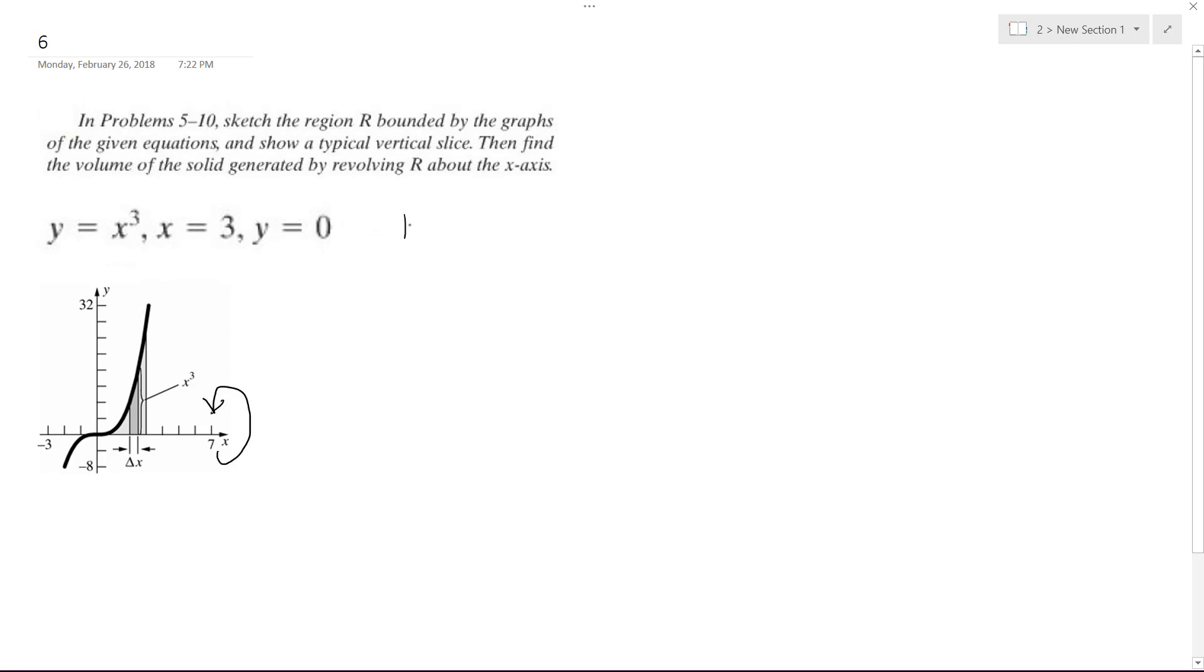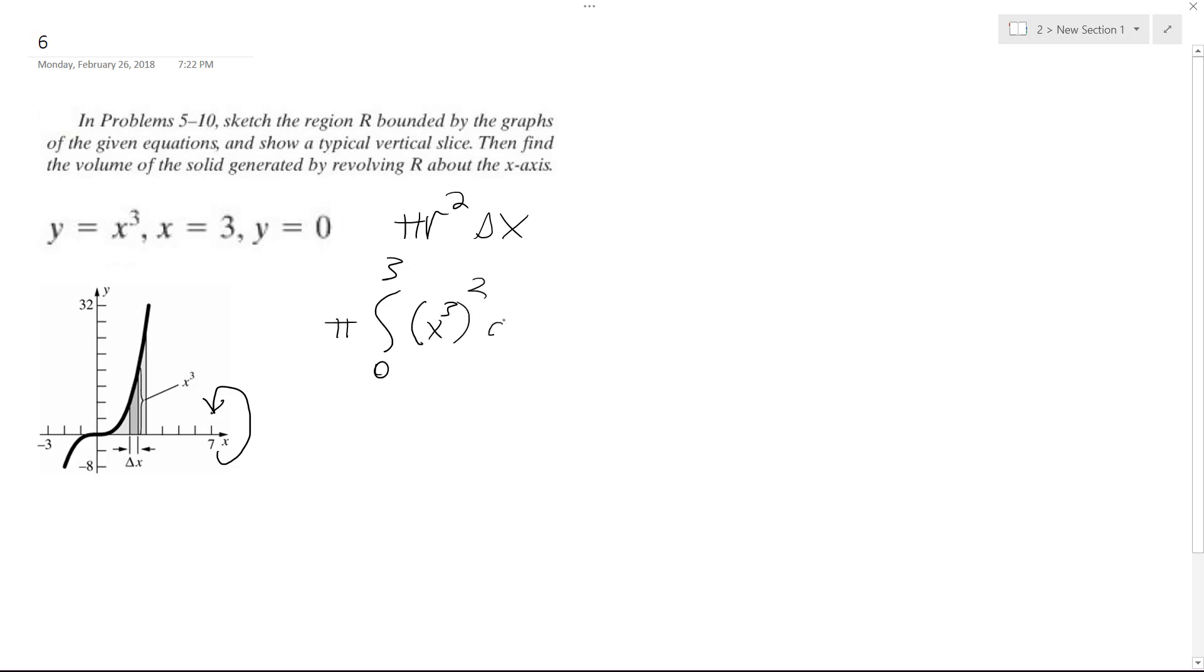So to do that we're going to use pi r squared delta x. And how we're going to do this is, so this is integrating pretty much from 0 to 3. And so we got pi out in front, we'll put the coefficient out in front, we'll have the x cubed squared, dx.